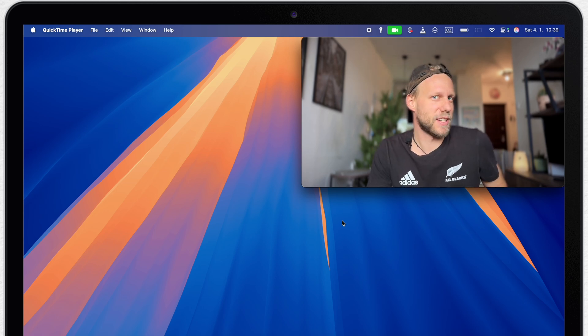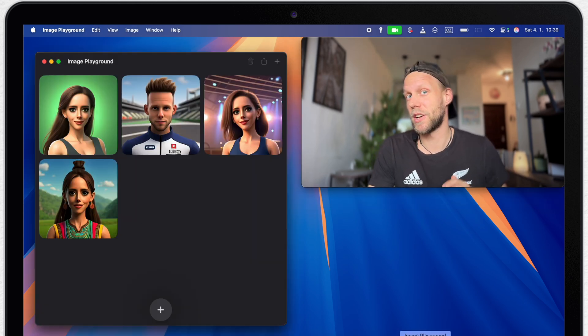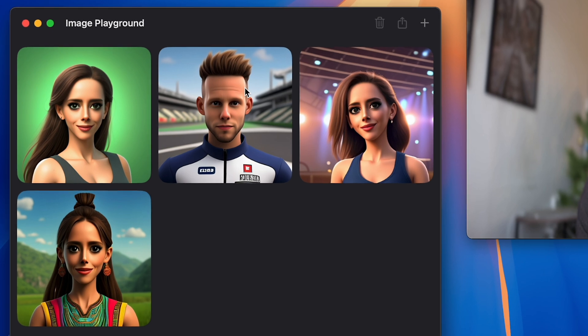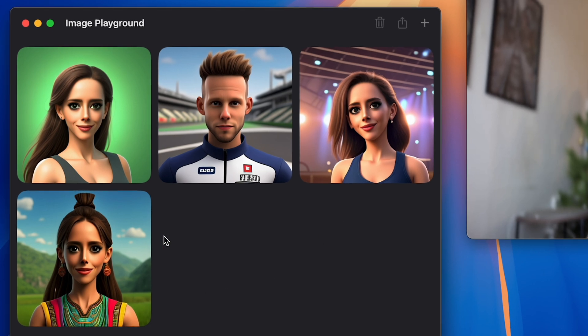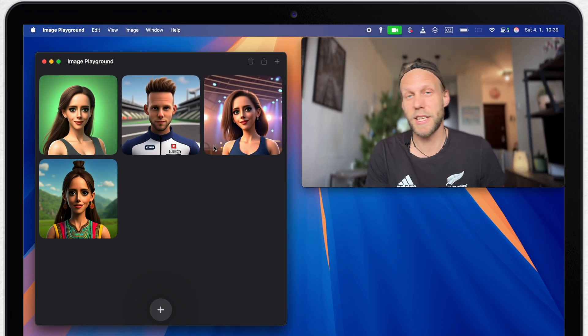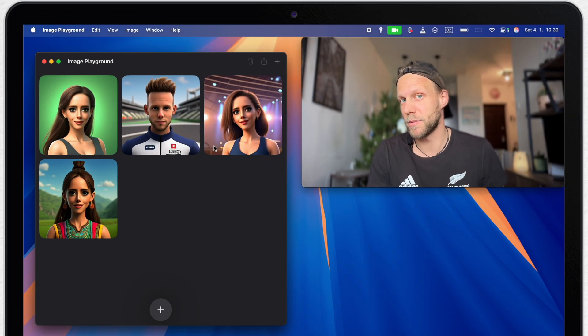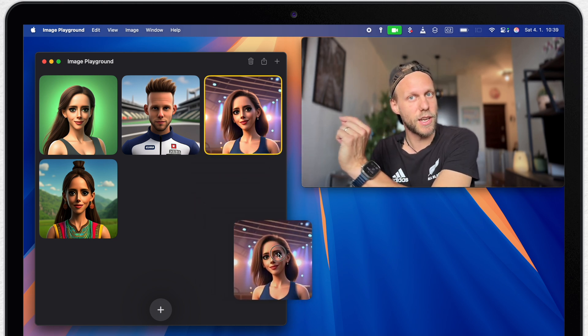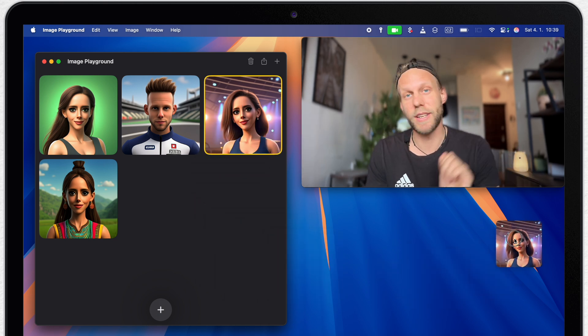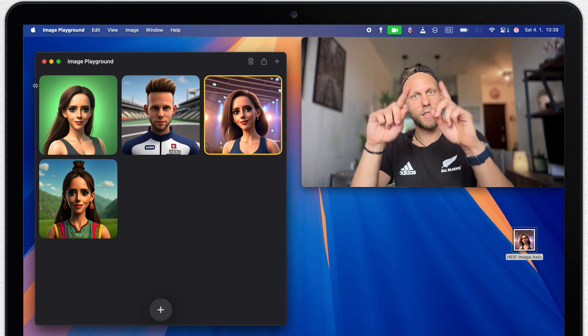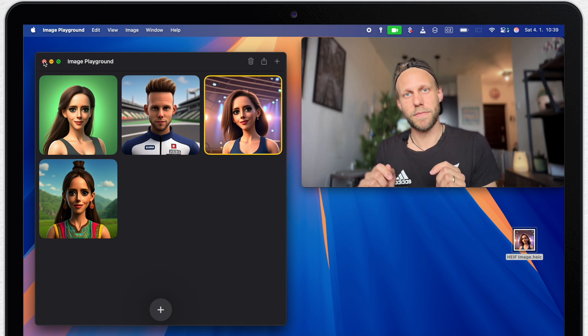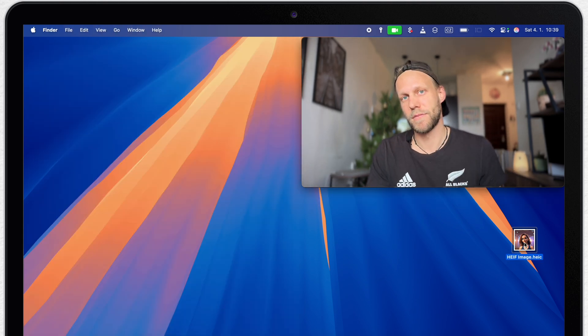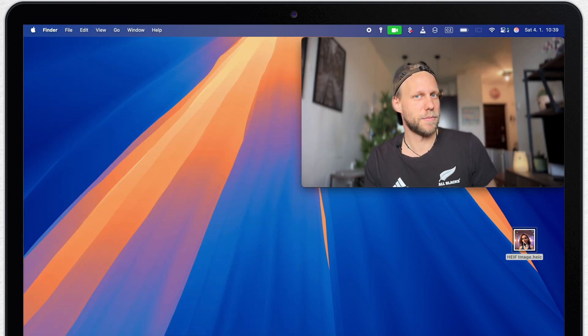A lot of attention is recently getting the new image playground app where you can generate your own images. You can do it from your photos from different people and all sort of different things and you can very easily export it from there as well. Simply take the image and drag it to the desktop. Now I have this square image, but I don't want its background, so let's open it up.